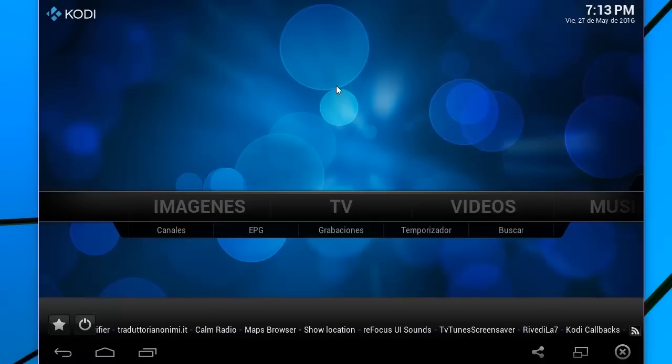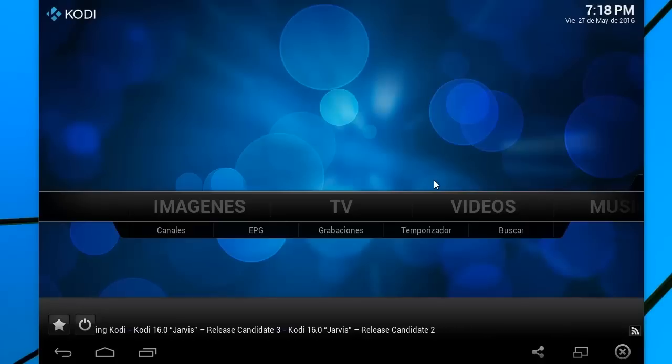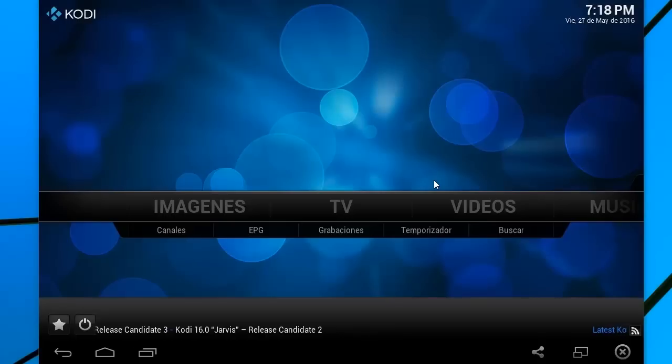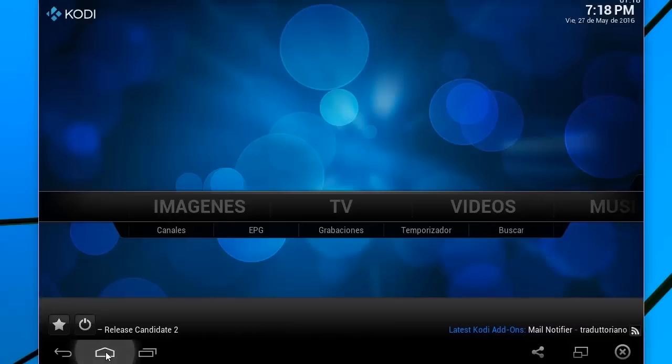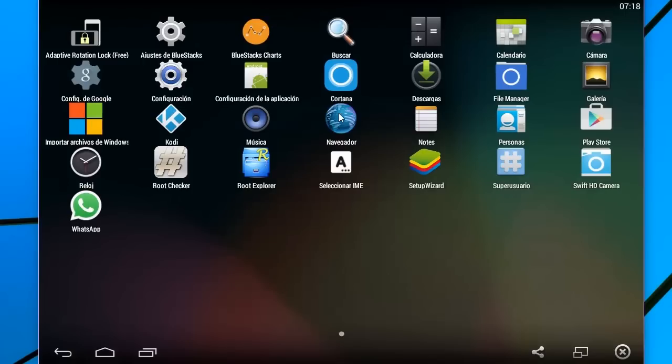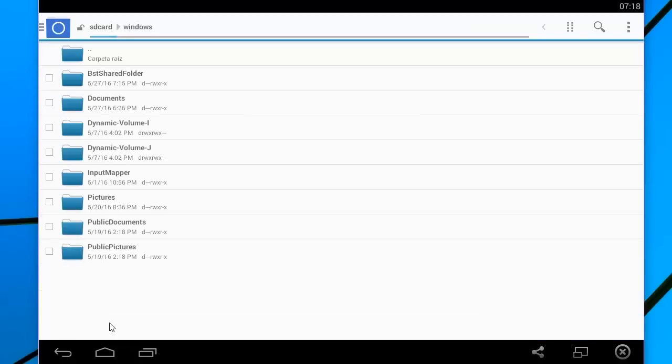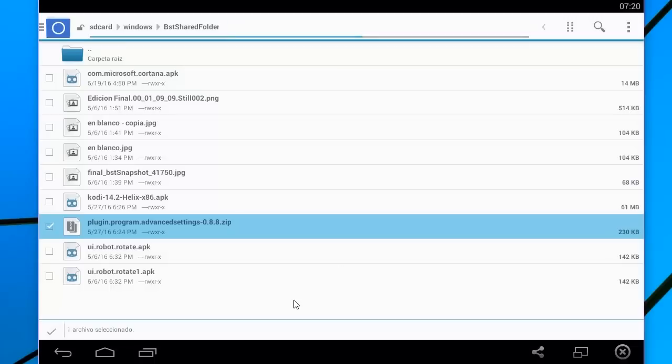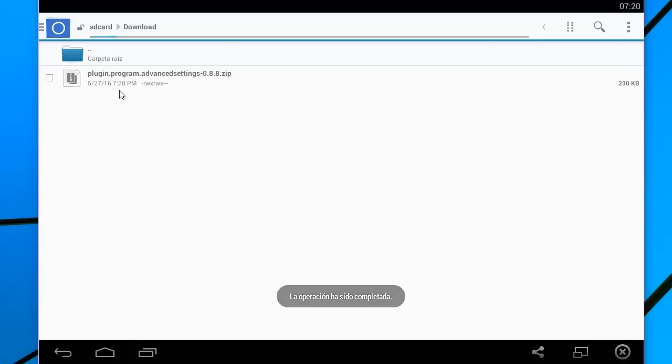Vamos a eso en este momento. Yo ya tengo descargado al pequeño complemento que les comenté. Pero lo tengo en una ruta un poco difícil de encontrar. Así que yo lo que voy a hacer en este momento es a moverlo con mi explorador de archivos. Voy a Home, busco mi explorador de archivos, este File Manager. Lo busco en Windows, VST Share Folder. Y es este. Desde Plugin, Program, Advanced Set Settings. OK. Ya que lo he copiado aquí.